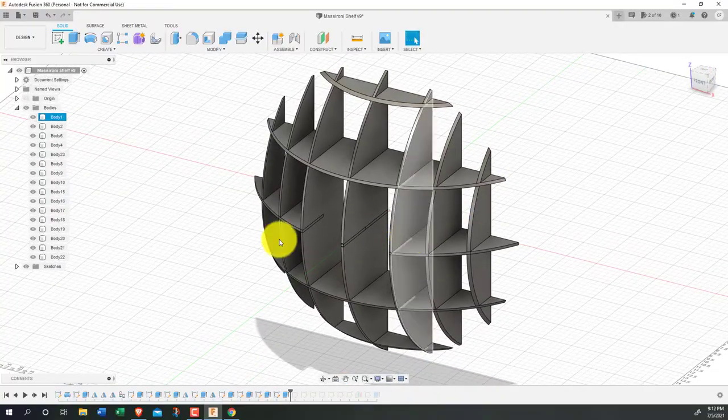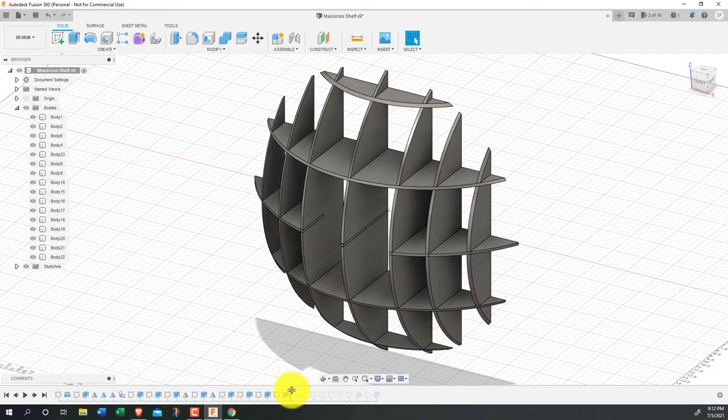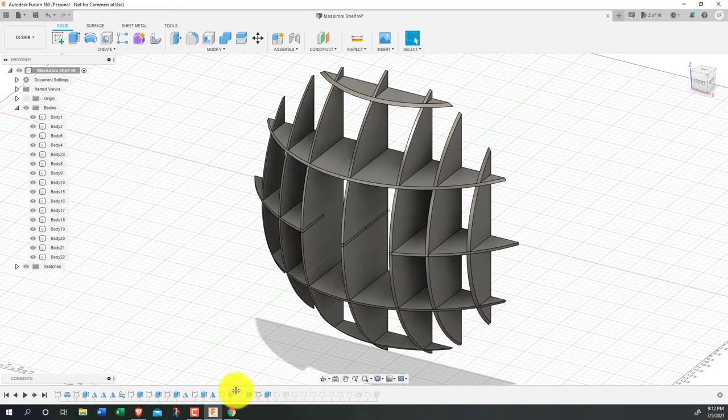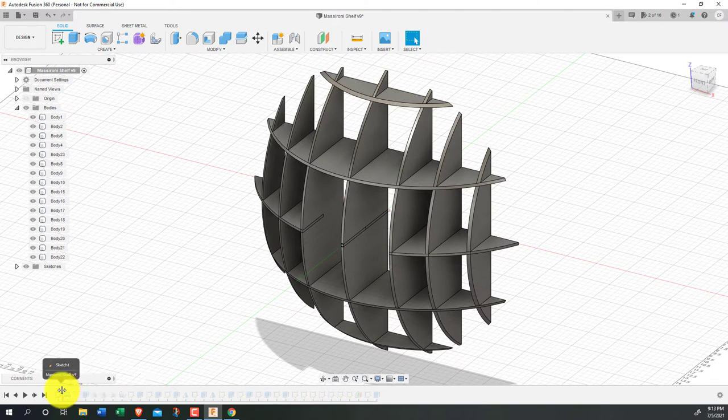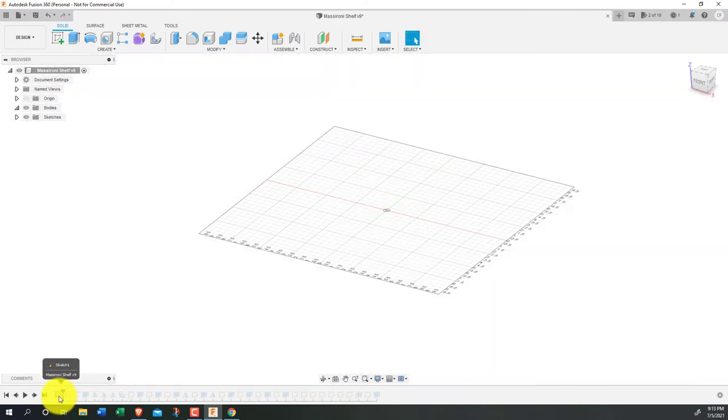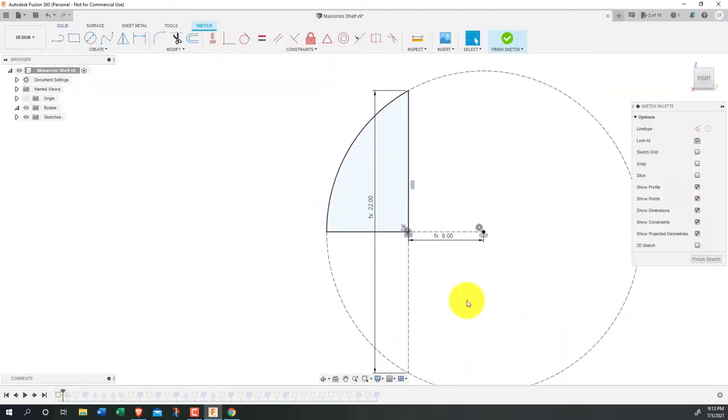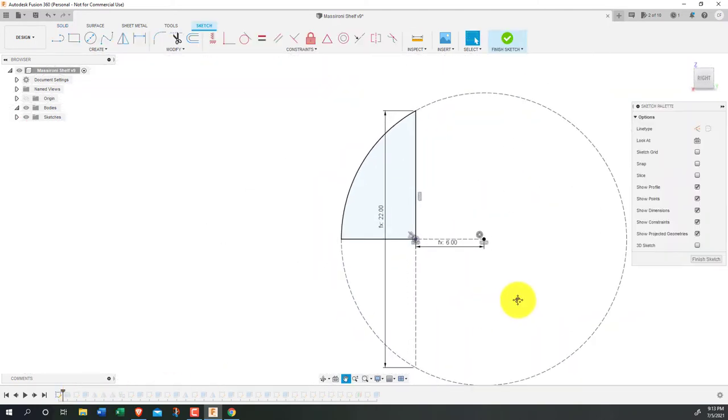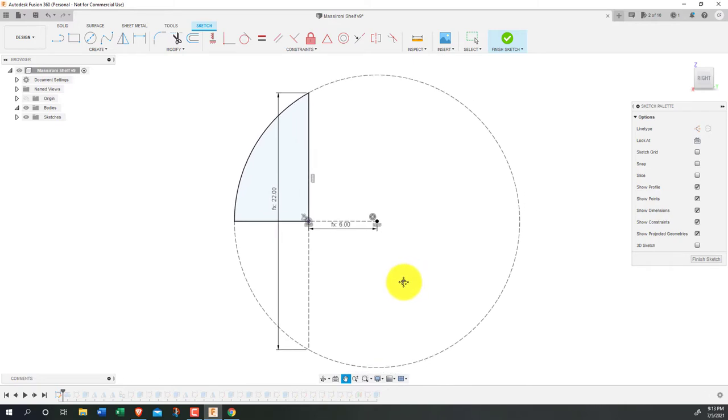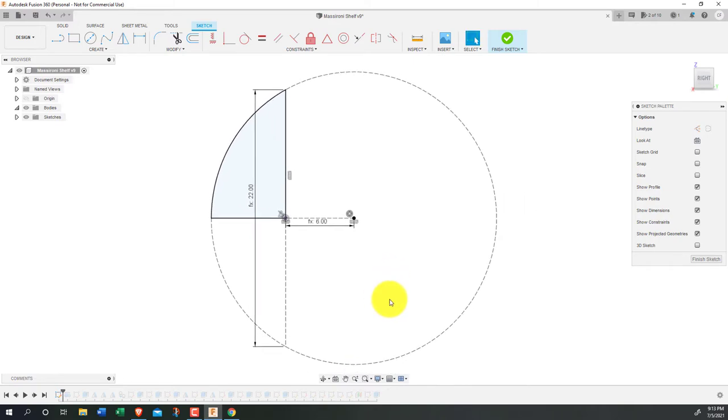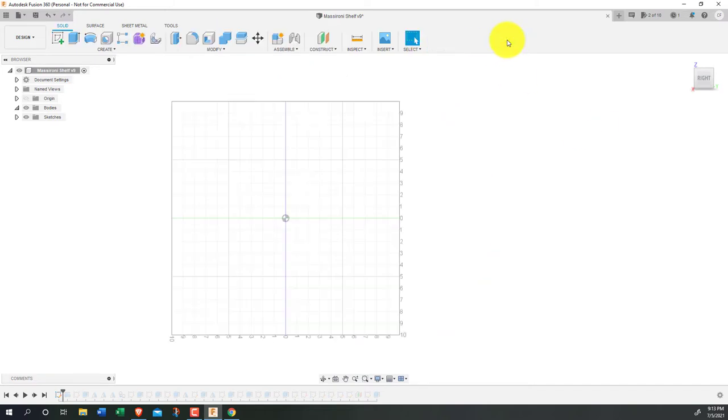Jumping into the process for making this, I used Fusion 360. Walking back the timeline to the beginning, it all starts with a sketch of a circle. We are only going to use a piece of that circle, and the vertical line here represents the wall that the shelf will be resting on. Leaving the sketch, I performed a revolve to turn it into a solid.